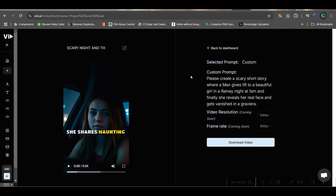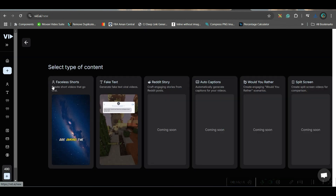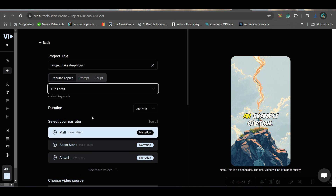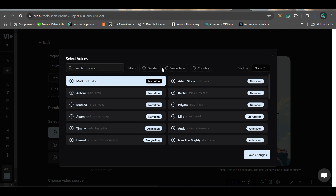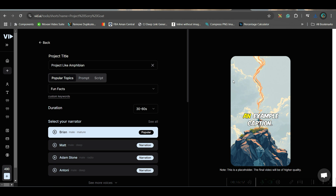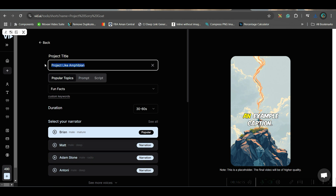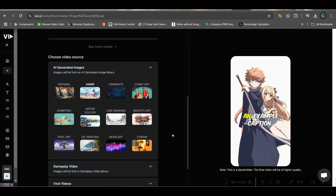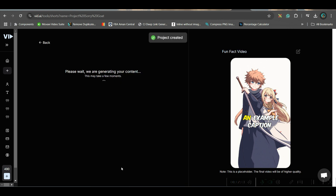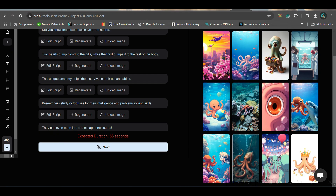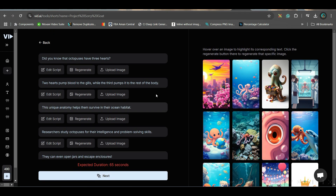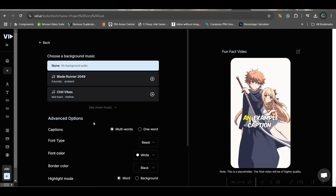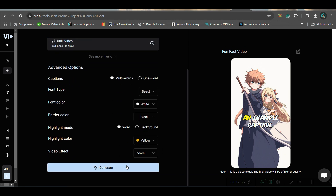Now let us move forward to the next project. I'll go to Home, then the Plus button and Faceless Channel. This time I'll take a popular topic — Fun Facts video — and select a different voiceover artist. I'll select Brian's voice, change the name, and this time choose Anime style. Remaining settings stay the same, then hit Generate.